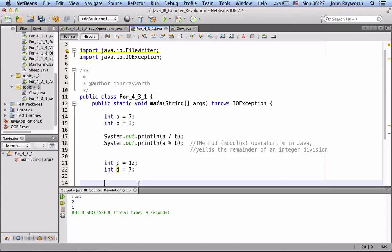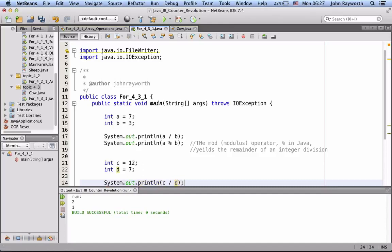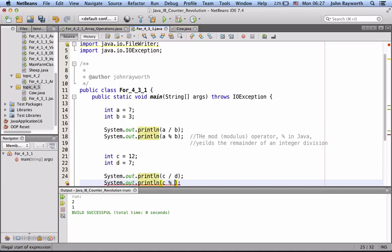So, if we go integer division, c integer division d, we're just going to get 1. And then, if we go c modulus division, in other words, remainder division d, we get the remainder, which is 5.